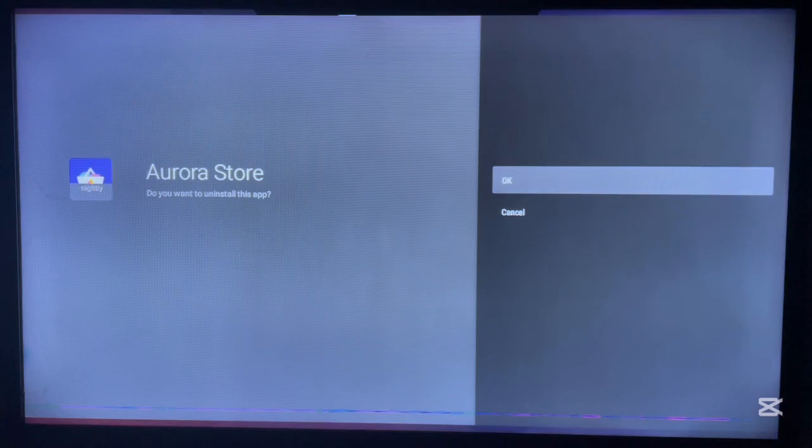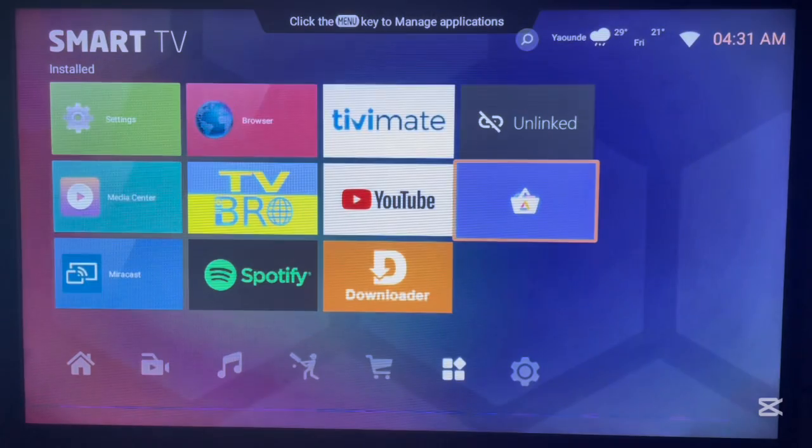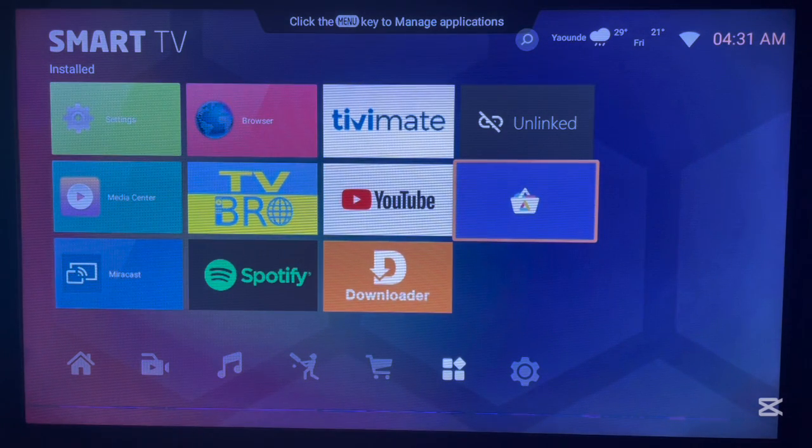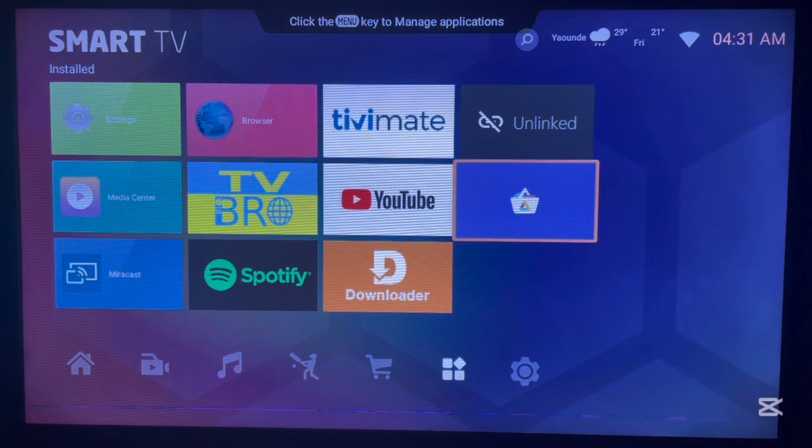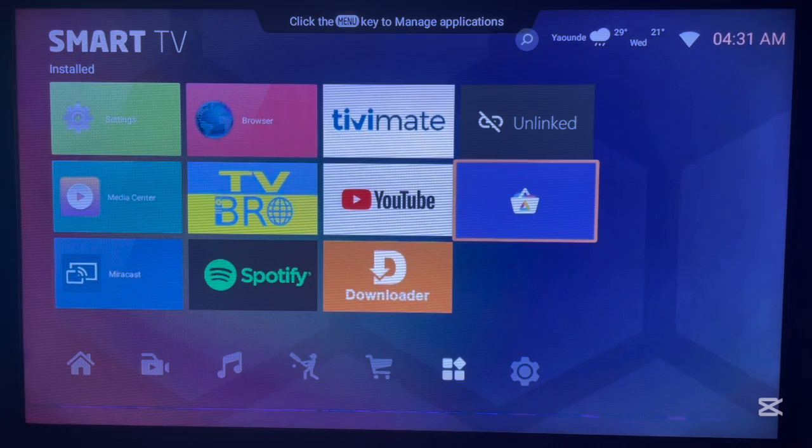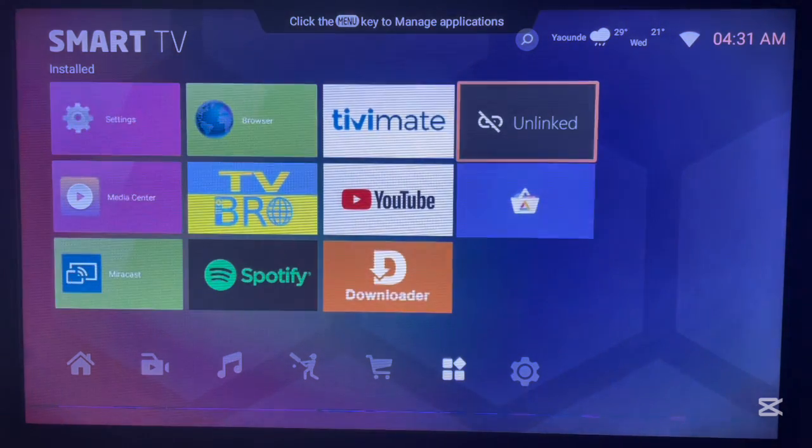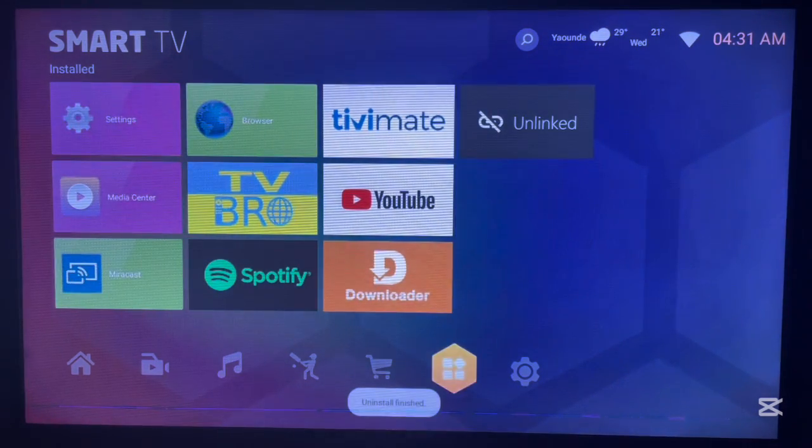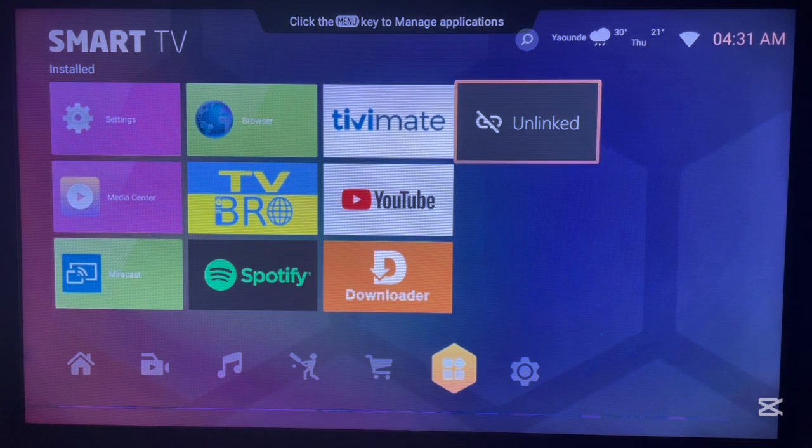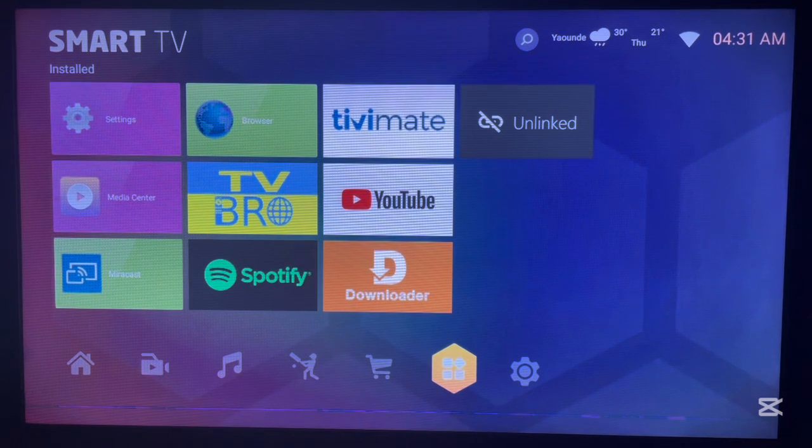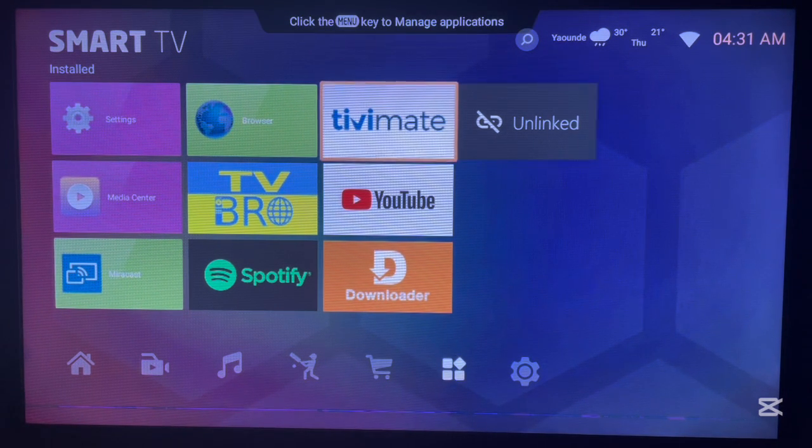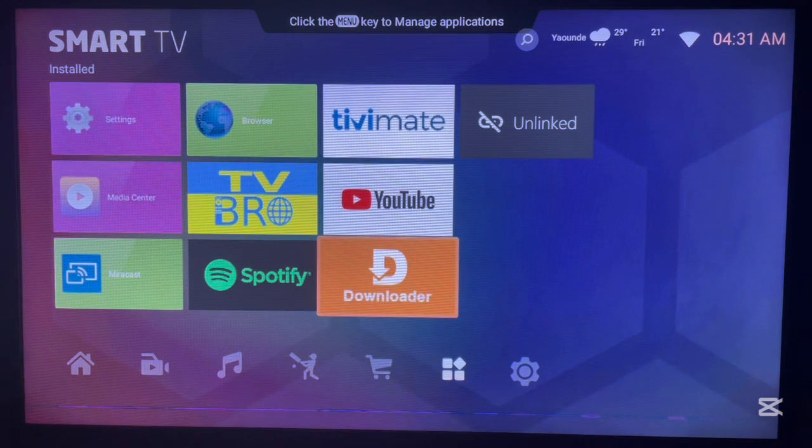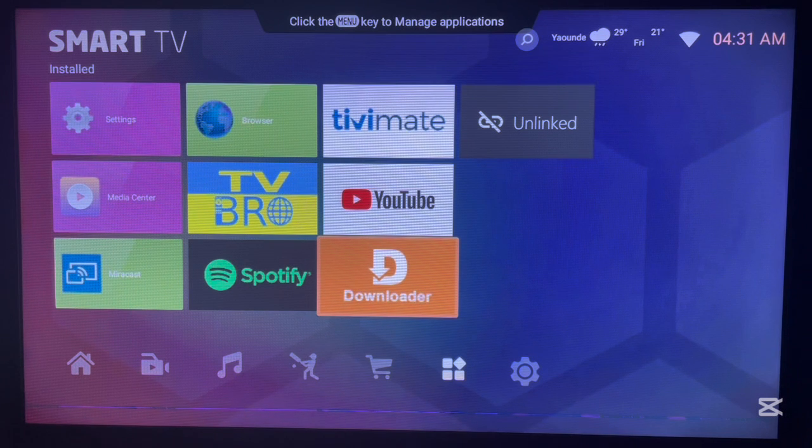I want to uninstall and then go ahead and install it back. Once the application is uninstalled, we are going to be using Downloader. If you don't know what Downloader is, Downloader is an application—it's a browser that helps us download files from the internet.